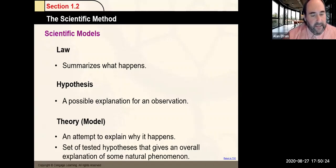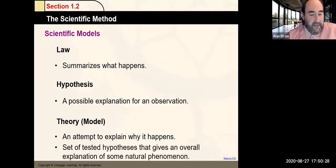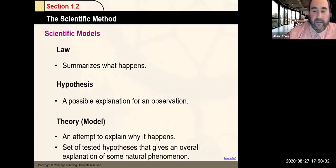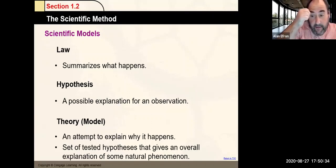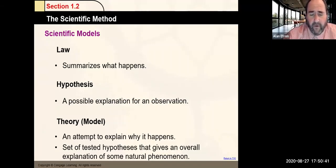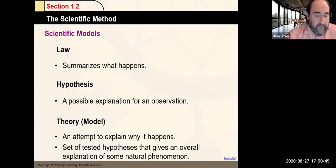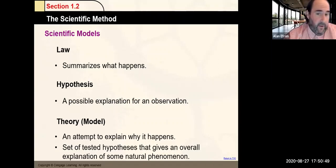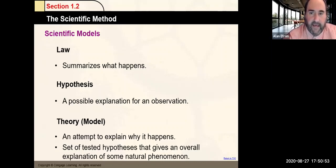A law summarizes how things happen. A hypothesis is a testable explanation for what is being observed. A theory attempts to explain what is happening and overall explains a lot, but may later be found not to be correct 100% of the time — that's the major difference between a theory and a law.